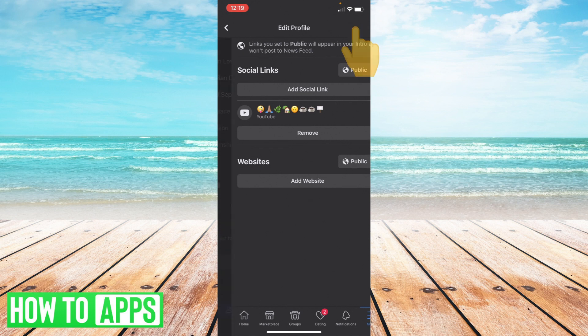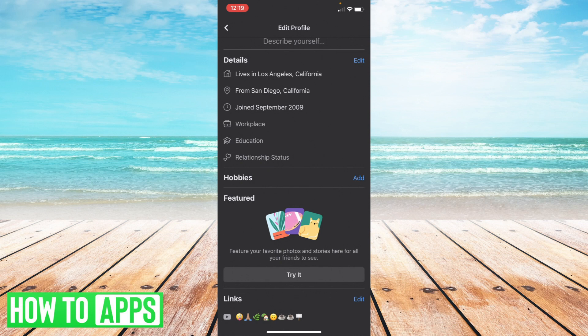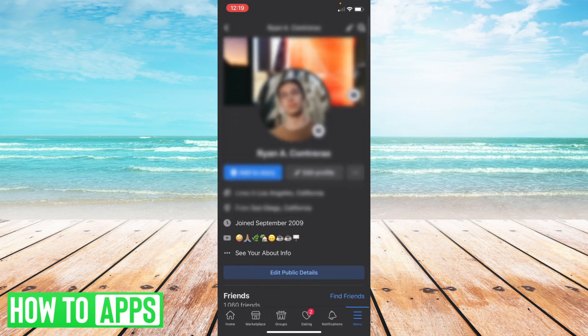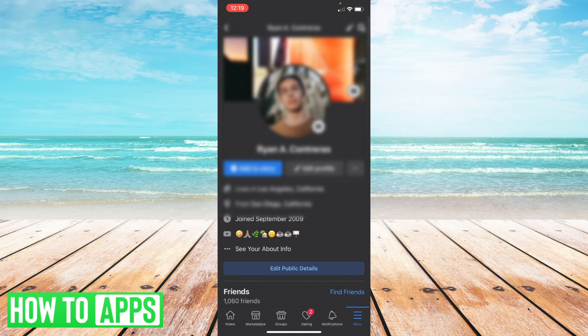Now you can do this for as many as you want under social links but I'm gonna go back to my profile and sure enough there it is right down below my basic information, all these emojis that I added.